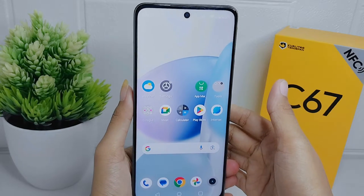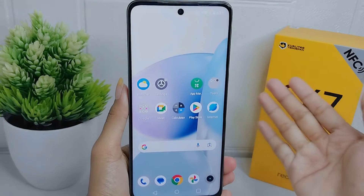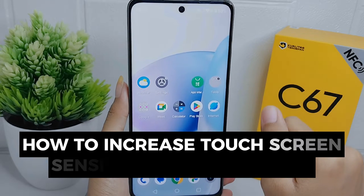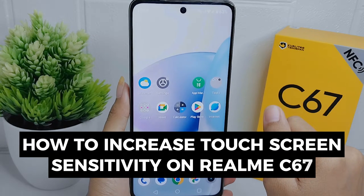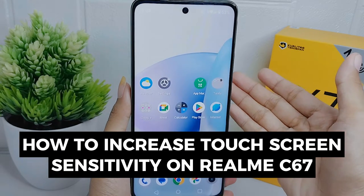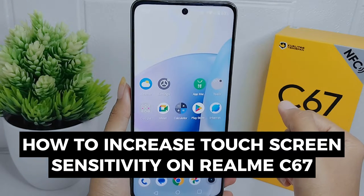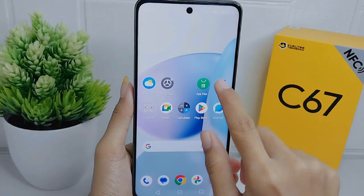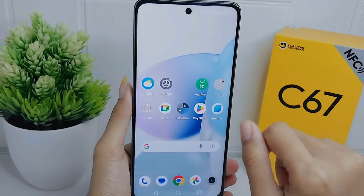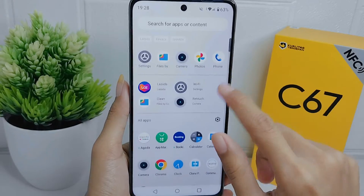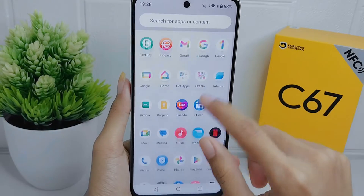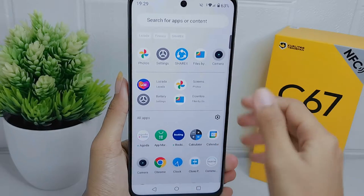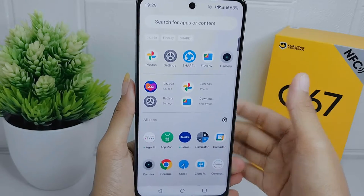Hello everyone. In this tutorial I want to show how to increase touchscreen sensitivity on the Realme C67 device. Gamers may choose to increase the touchscreen sensitivity to improve their gaming experience. Let's go to the tutorial.